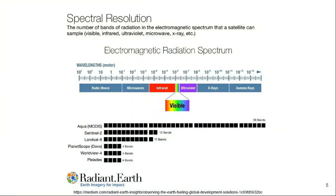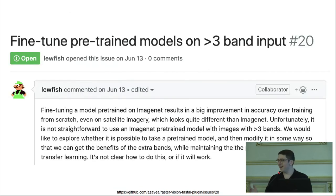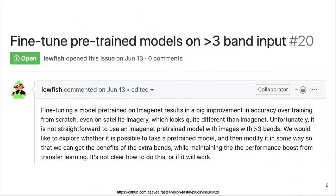Non-visible bands are intentionally collected because they provide useful information for detecting and distinguishing classes around vegetation and others, but it's not built into your out-of-the-box deep learning models. Open datasets like Sentinel-2 and Landsat collect many more than three RGB image channels, and we want to leverage that information, especially for tasks around vegetation, crop monitoring, and land cover. This is an open issue in the machine learning for satellite imagery community about how to best fine-tune pre-trained models on images with more than three bands of input.